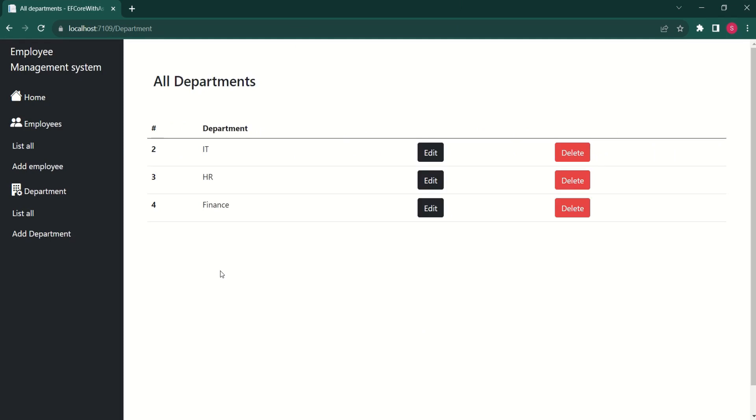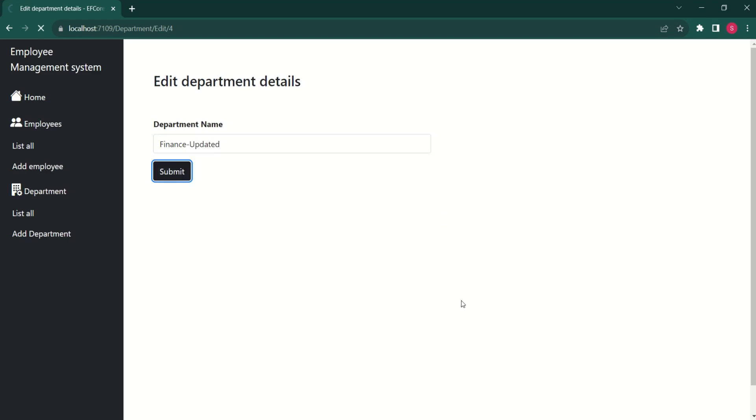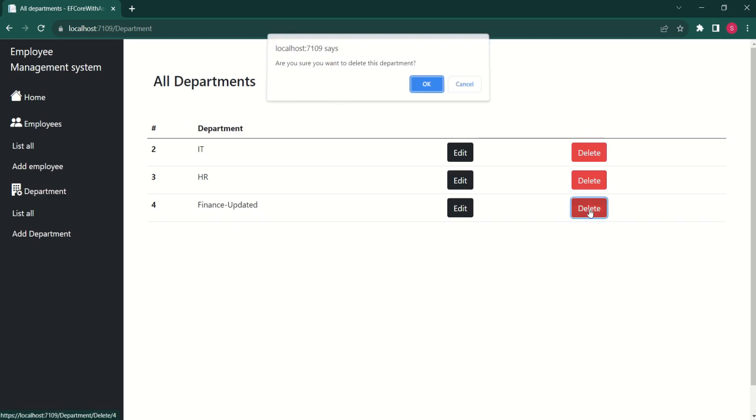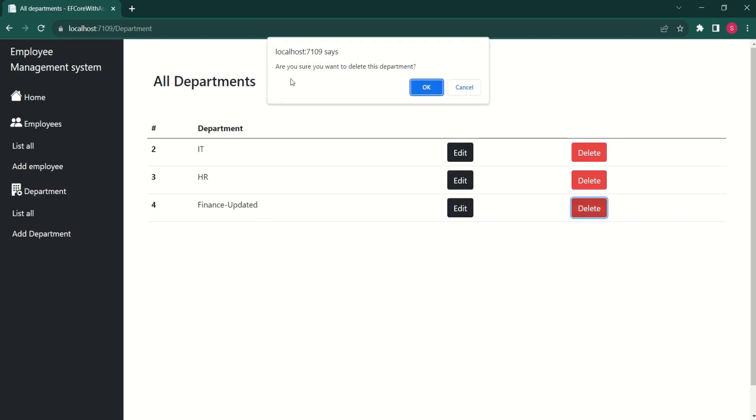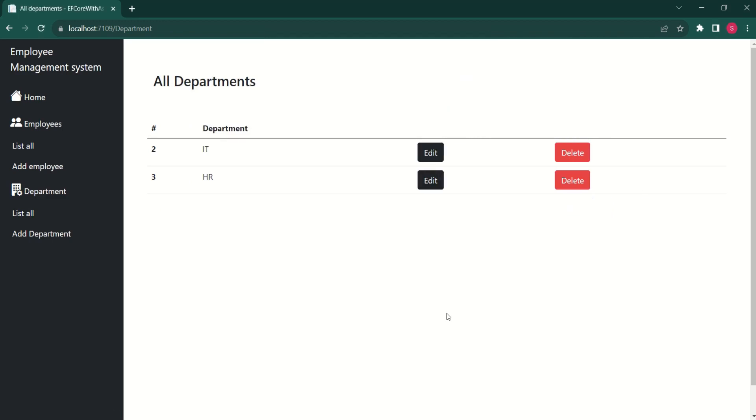I have updated department module with same changes. The changes are same as we have to follow the same steps as we did for employee module. You can do it yourself or else if you want to refer to the source code, you will get source code from my GitHub repository. You will get a link in the description. You can edit the record. Click on submit. Record will be updated. If you want to delete, click on delete. You will be asked for the confirmation. If you cancel, it will be canceled. If you say OK, record will be deleted.